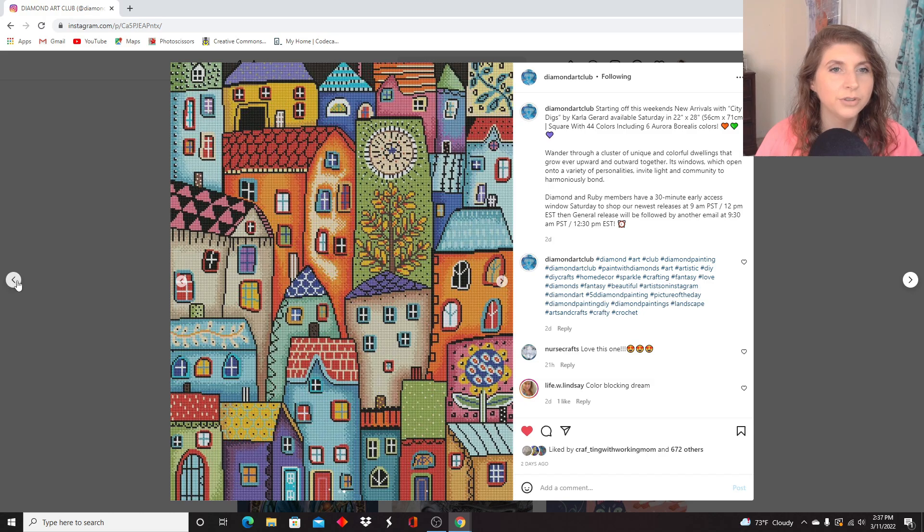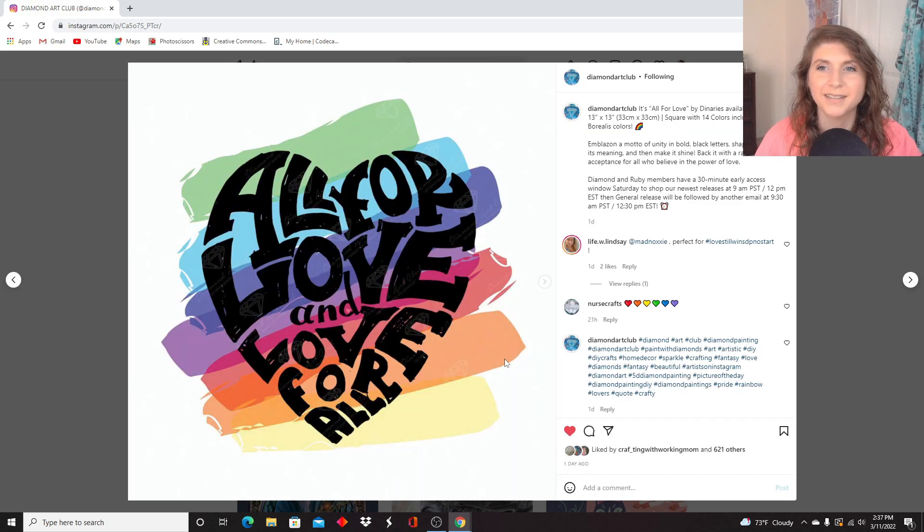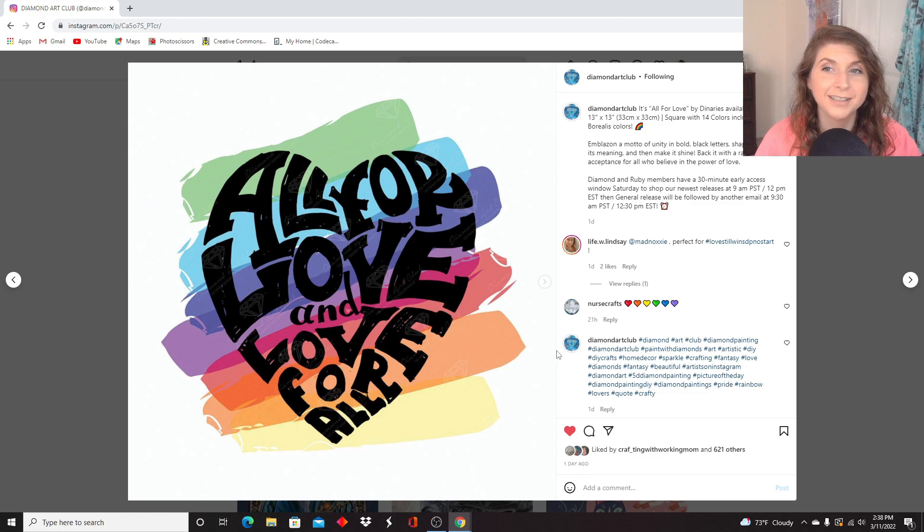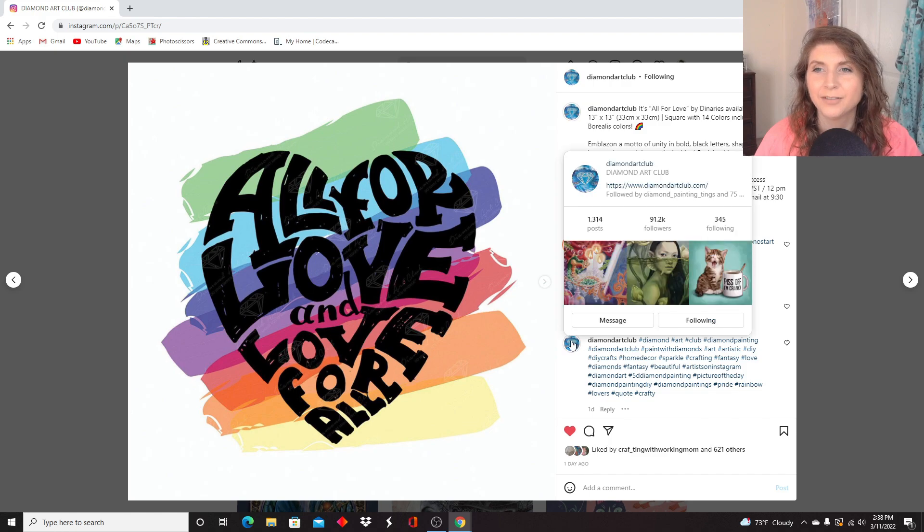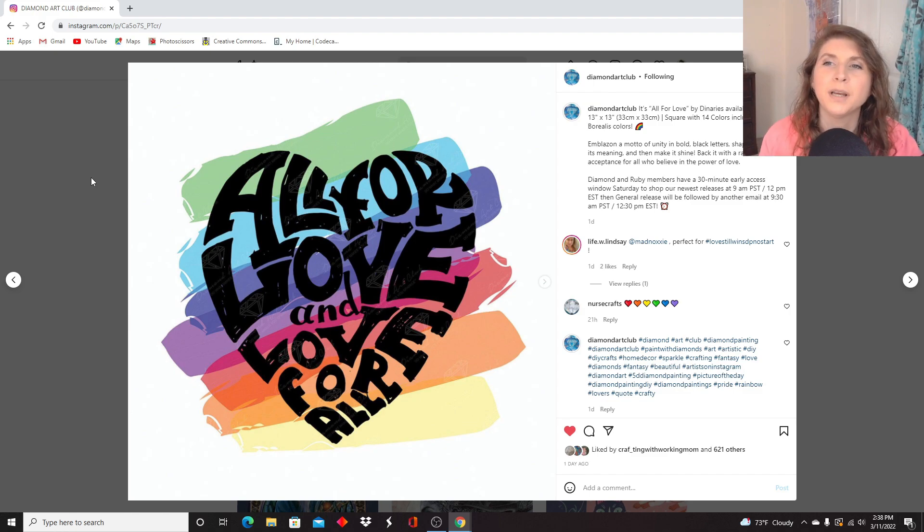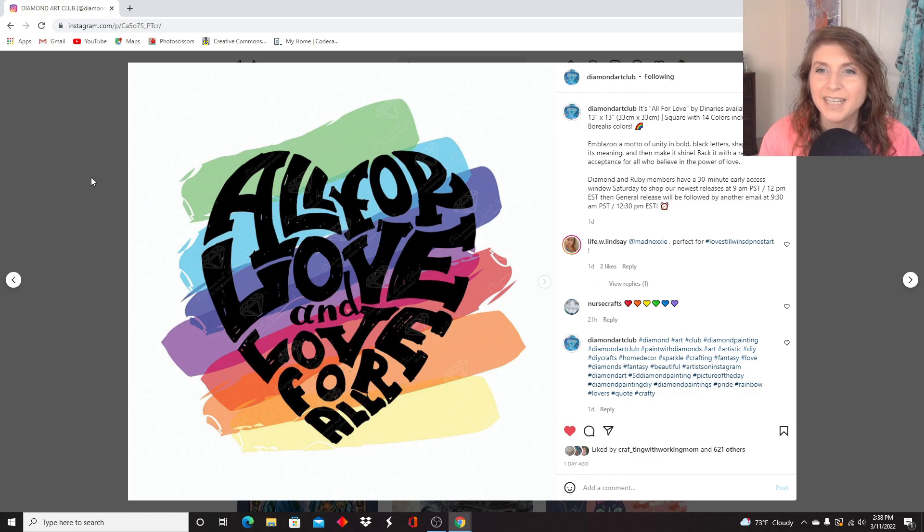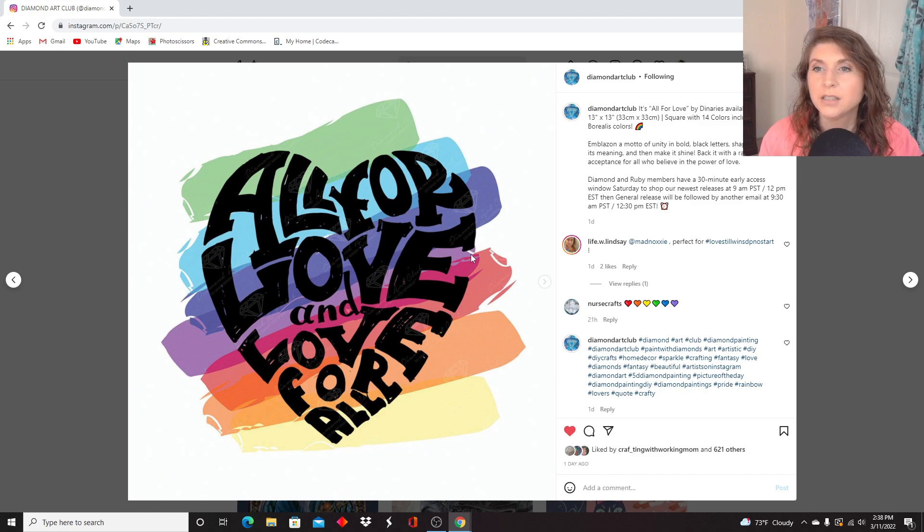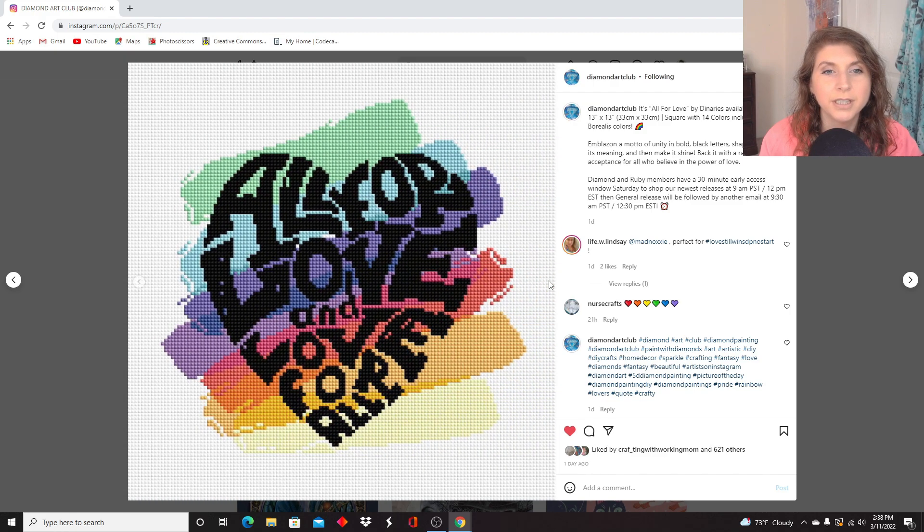Okay, moving on to this one. It's called All for Love by Daenerys. Daenerys? I feel like I'm talking about the girl from Game of Thrones. I'm sorry if I'm mispronouncing the artist's name there, but this is All for Love. It is a 33 by 33 centimeters, so a nice little snack size. It is a square, with 14 colors, and six ABs. So let's see the rendering.